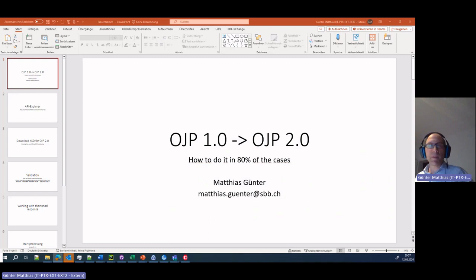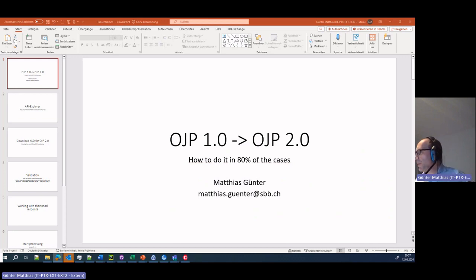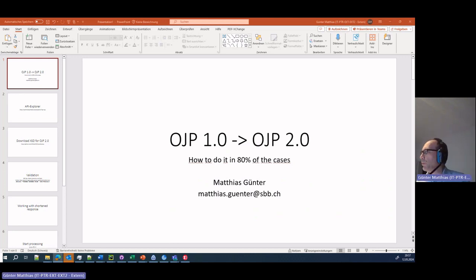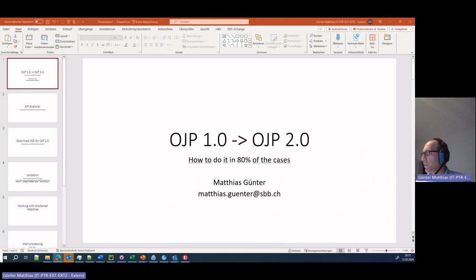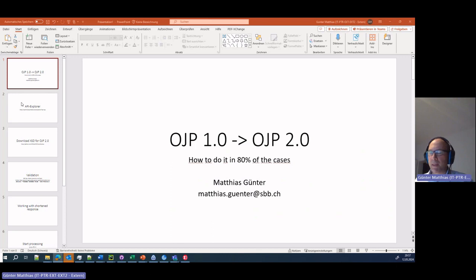Hi everybody, let's have a very brief look at how to transform Open Journey Planner 1.0 into Open Journey Planner 2.0 XML. This is only covering the basic parts and no special things.